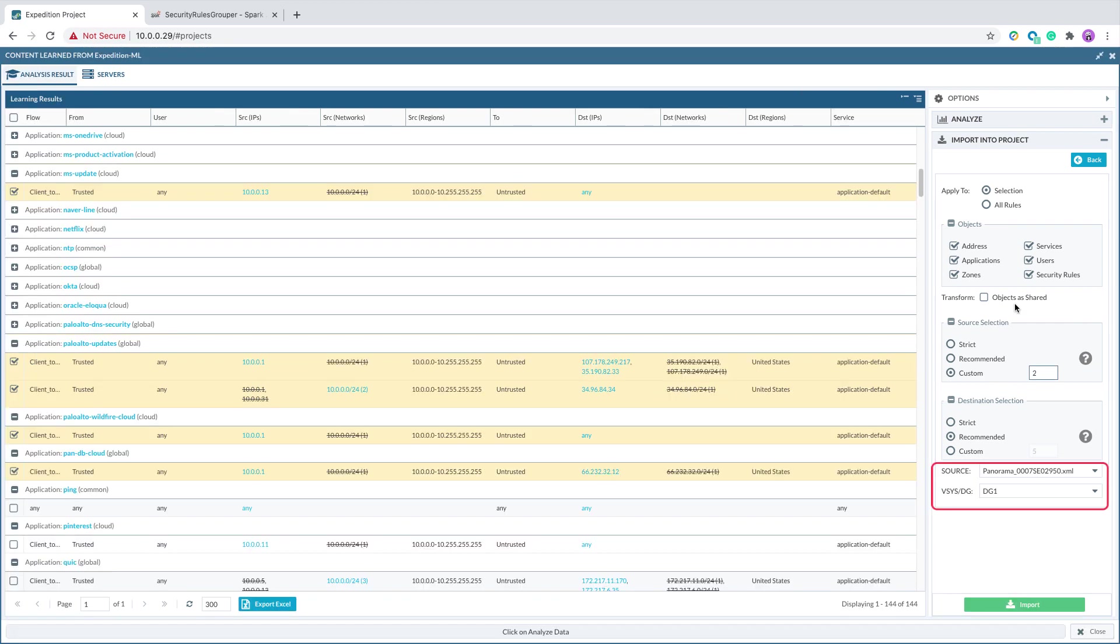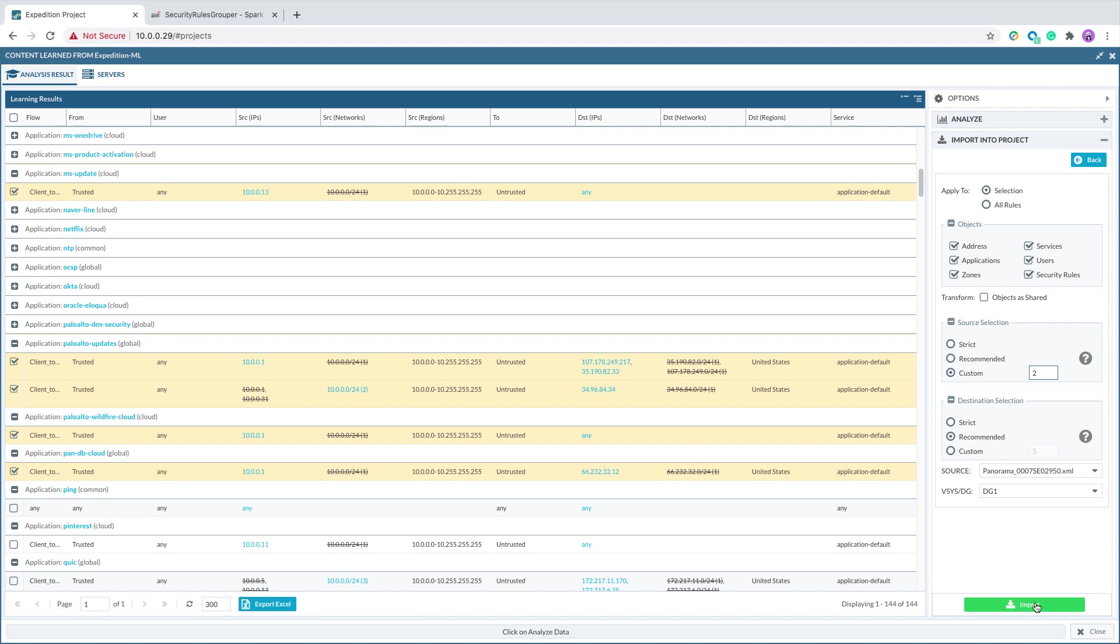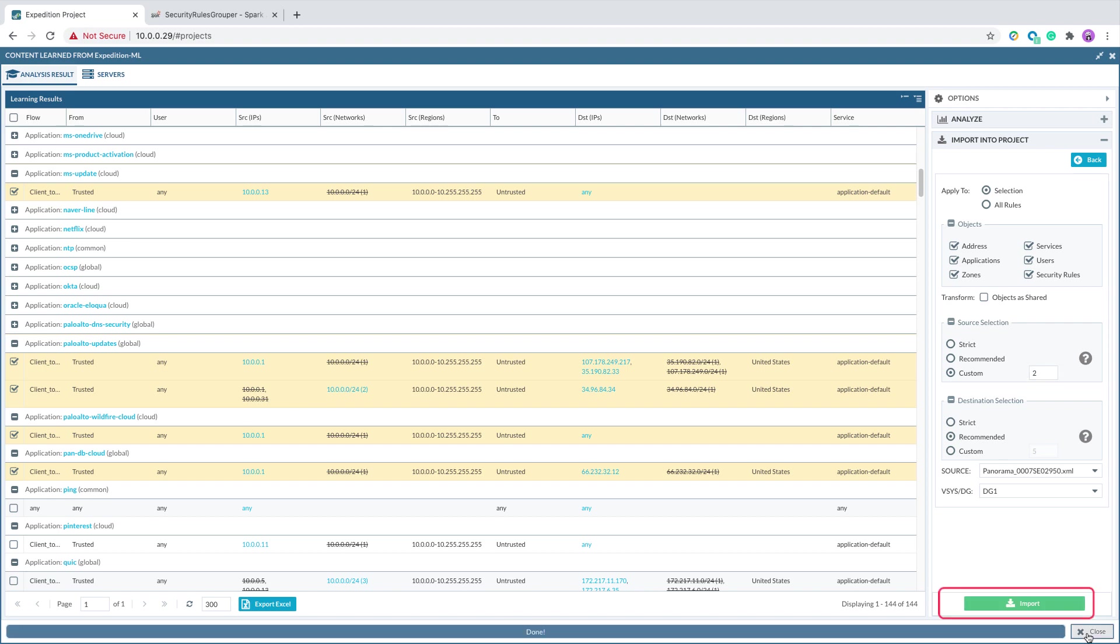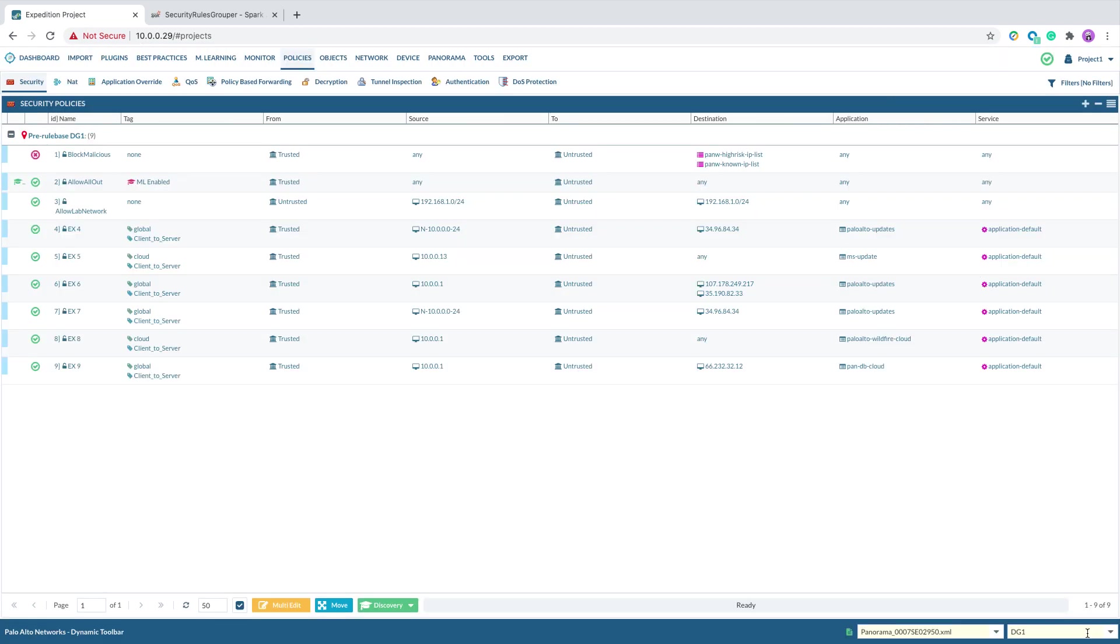We could also specify the device group where the policy gonna go into, and also make the objects as shared. When you are ready to import the selected rules back to the project, click Import. This will import the selected rules back to the project.